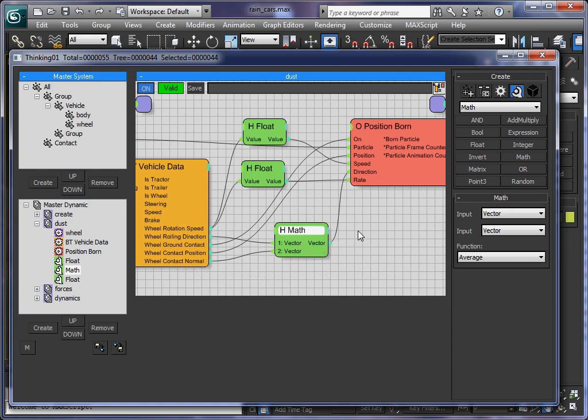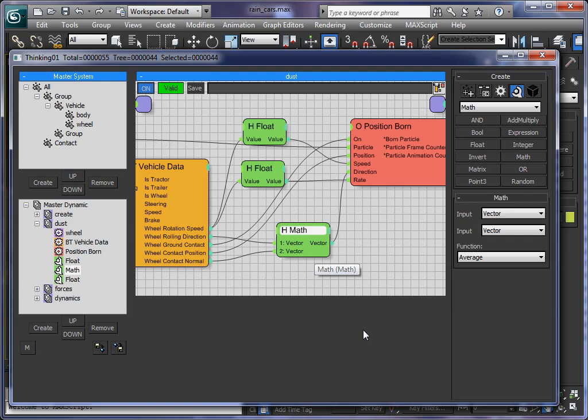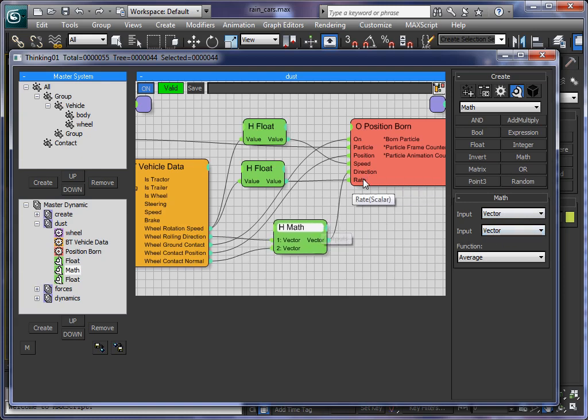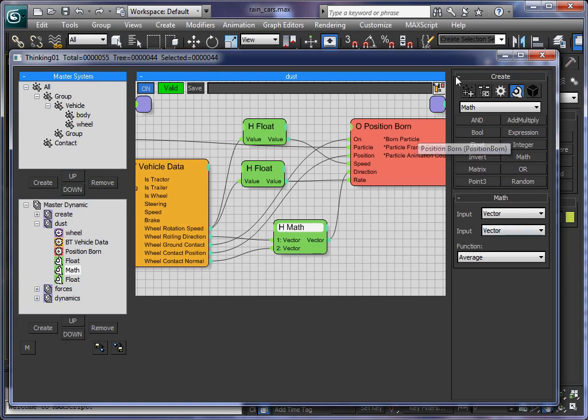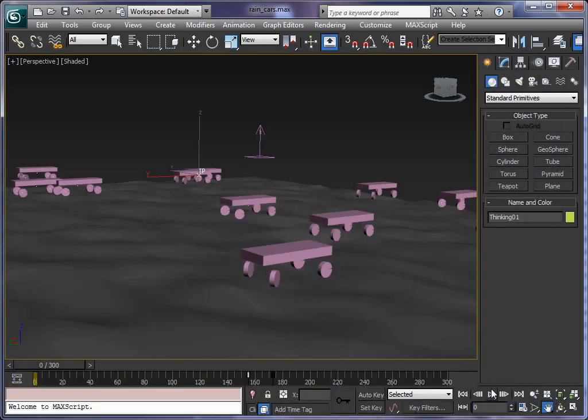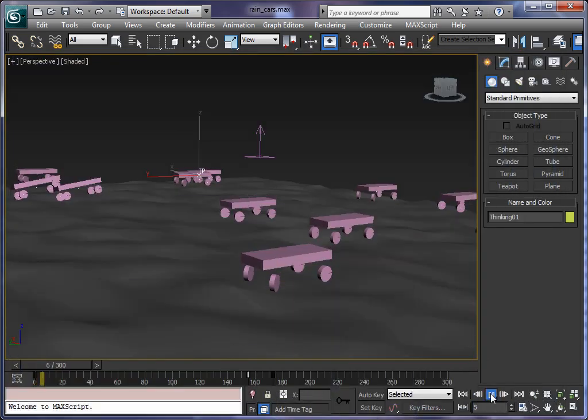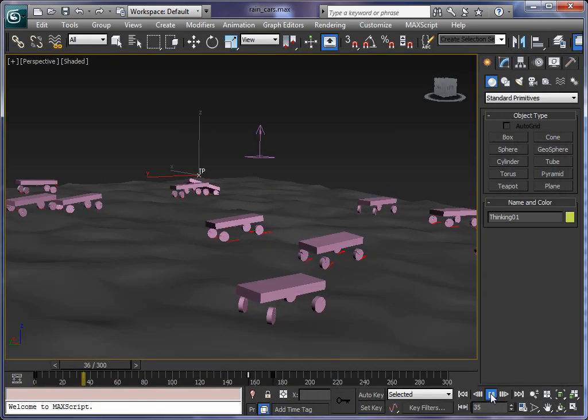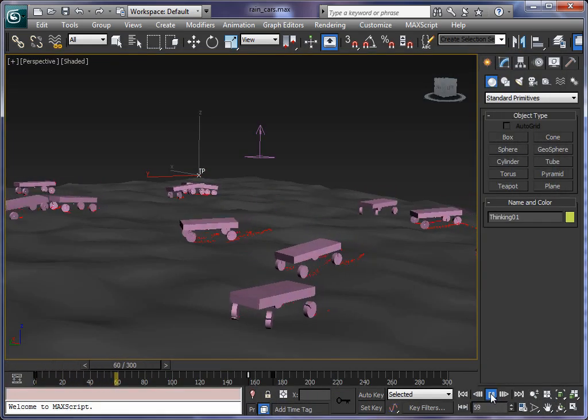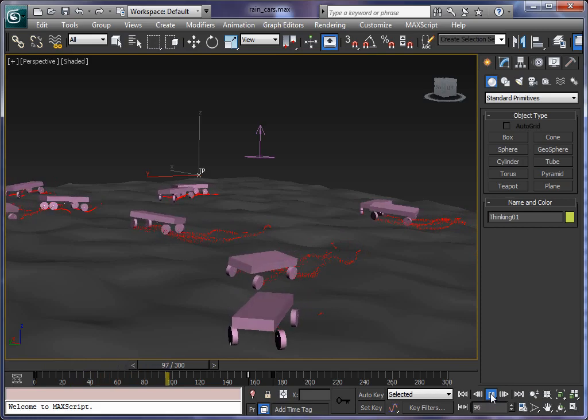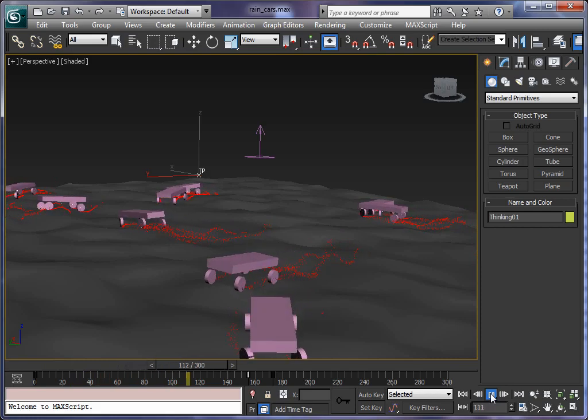And out of this normal we use our new math nodes we have also introduced in Thinking Particle 5. And we do just a vector average. So we create the direction. The direction is fed into the position born as the average of those two vectors. And as you can see with such a simple setup you can create amazing and advanced animations.